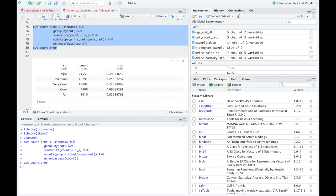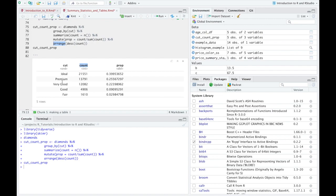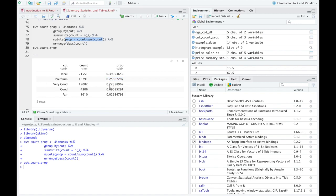So now you can see we have ideal, premium, very good, good and fair. And we've arranged and we have the count, which is the number of these ideals, the number of the premiums, the number of the very good, etc. And then we also have the proportion or the prop, which is what we made right here. So we have the proportion of ideals, the proportion of total that are premium, the proportion of the total that are very good, etc.